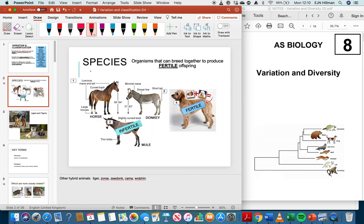The first really important key term you need to be familiar with is species. The definition of a species is organisms that can breed together to produce fertile offspring — and 'fertile' is really important there. An example of that might be two dogs. Even if those two dogs are of a different breed, they can still produce fertile offspring. So a Labrador and a Poodle can produce a Labradoodle, which is just as fertile as either parent breed.